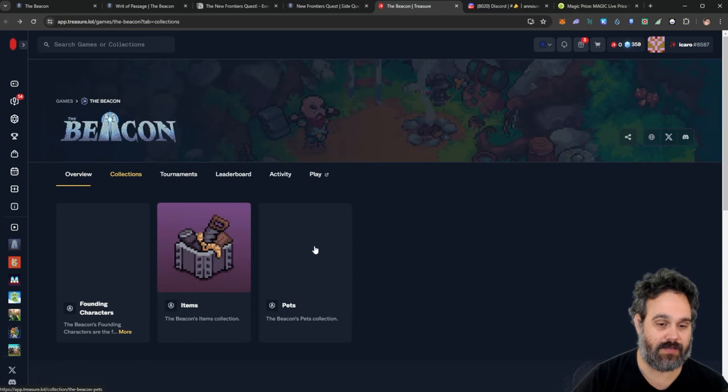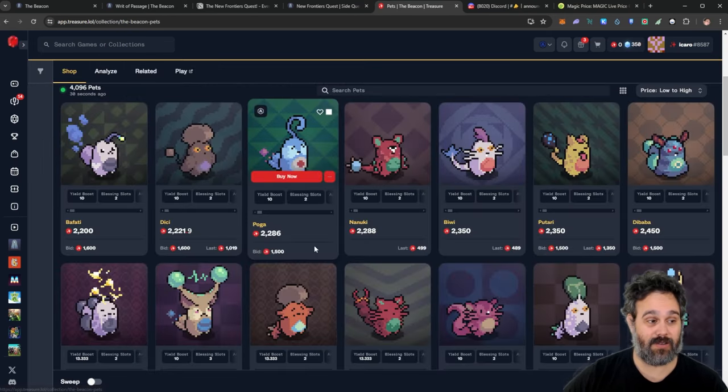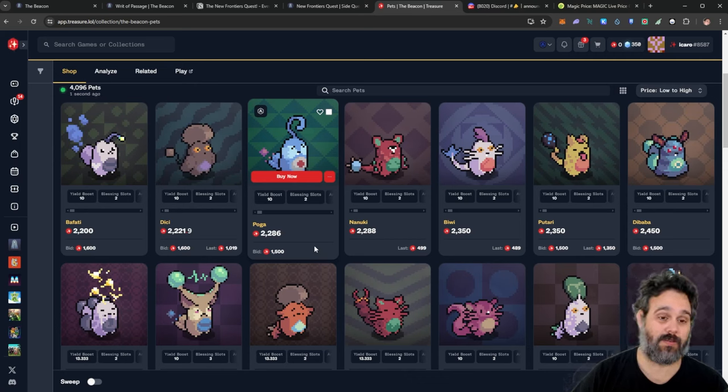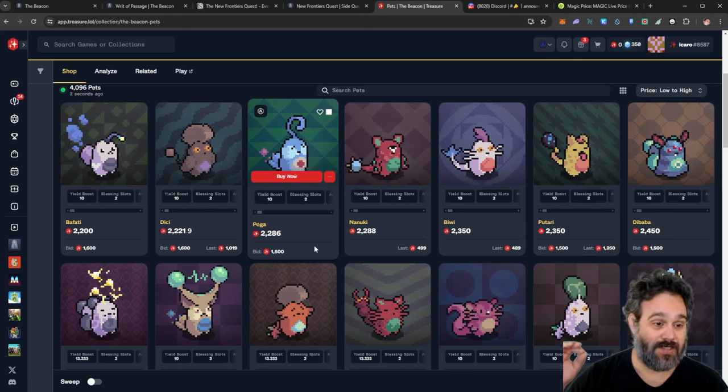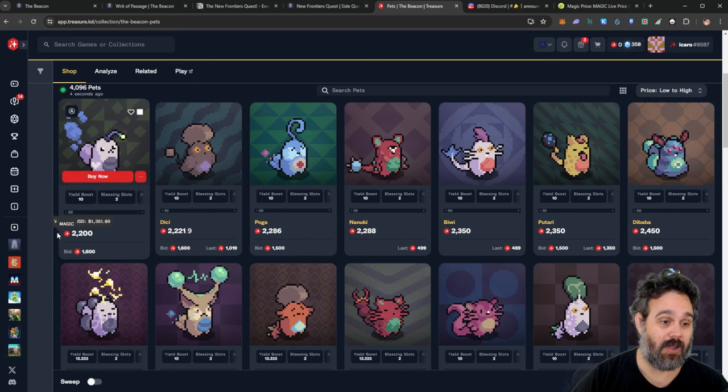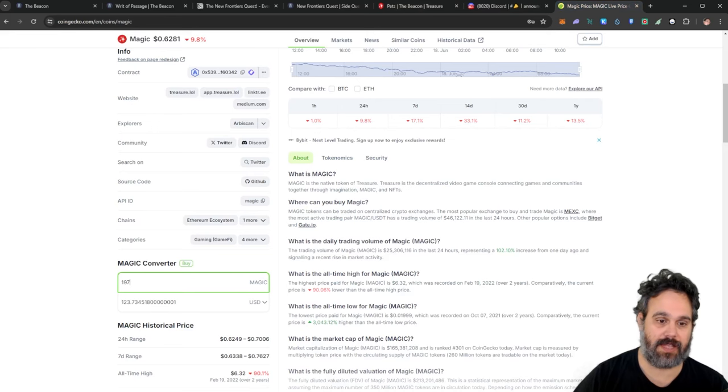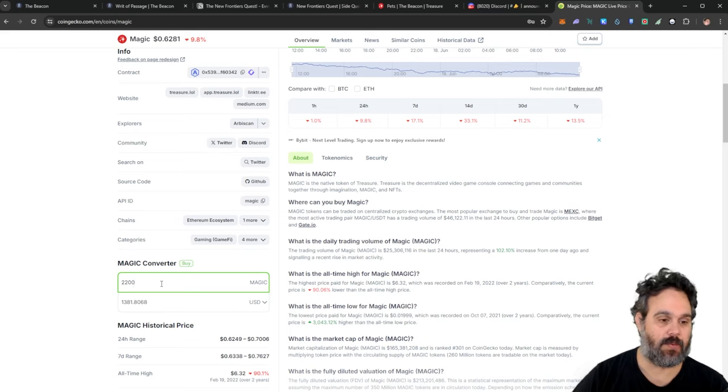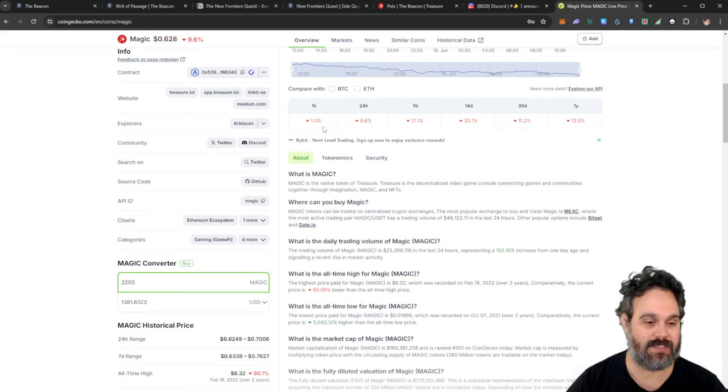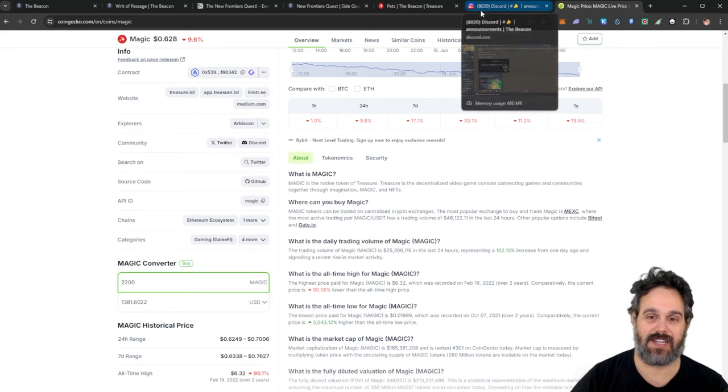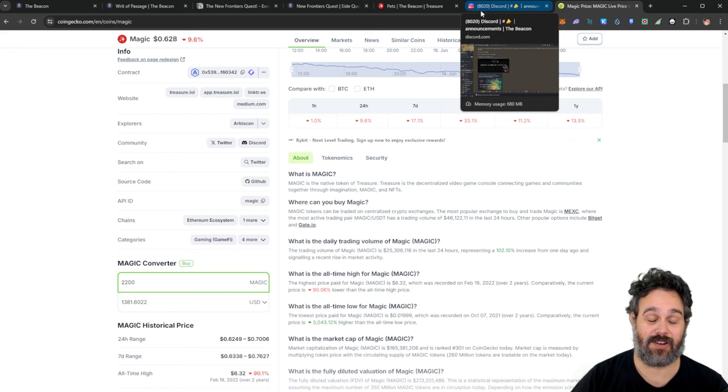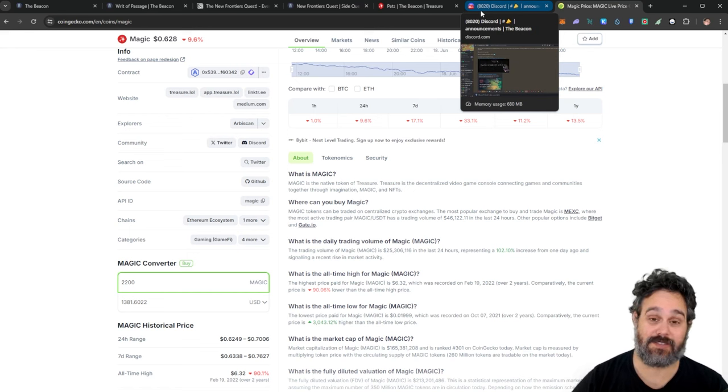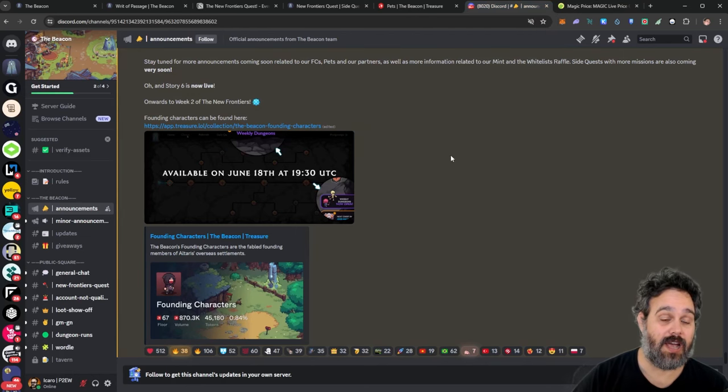And finally, we have the pets. Now, the pets are going to give you allocations as well. And they're going to give you a whitelist. So they are going for a lot of money at the moment, 2,200 MAGIC. And that is about $1,381 for the NFTs. So that is a lot of money. And if you get that collectible NFT, I can just imagine how much that's going to go for.